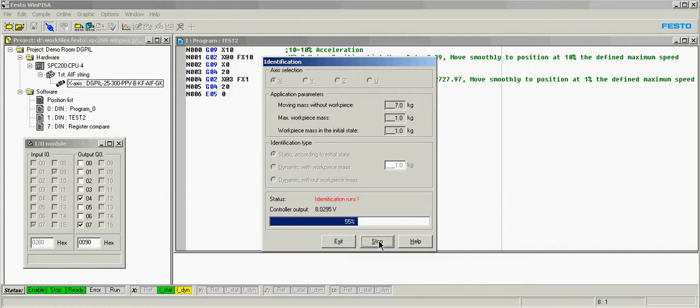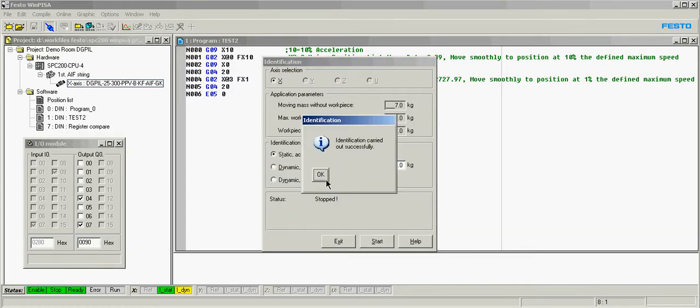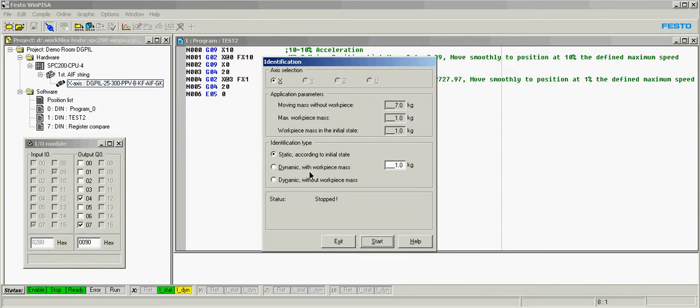And that's it for that test. Now we're going to do the dynamic. Let's see that I've got a workpiece mass of 7 kilograms.